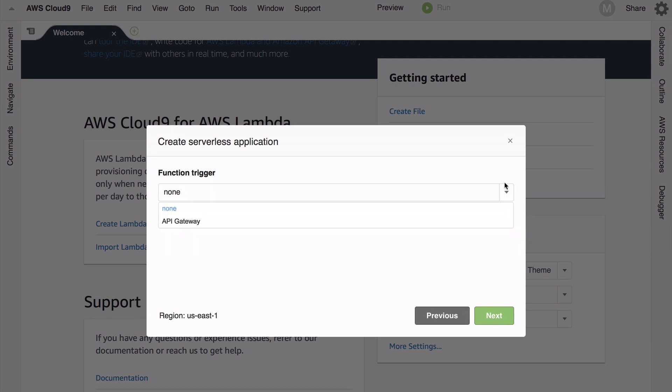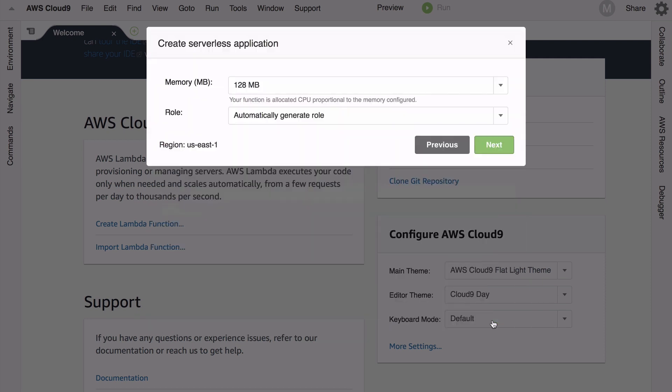I love the fact that it's generating roles automatically for me, though of course you could pick an already existing role or create your own if you wanted. We simply click next again, we see the summary, and we're going to click finish.